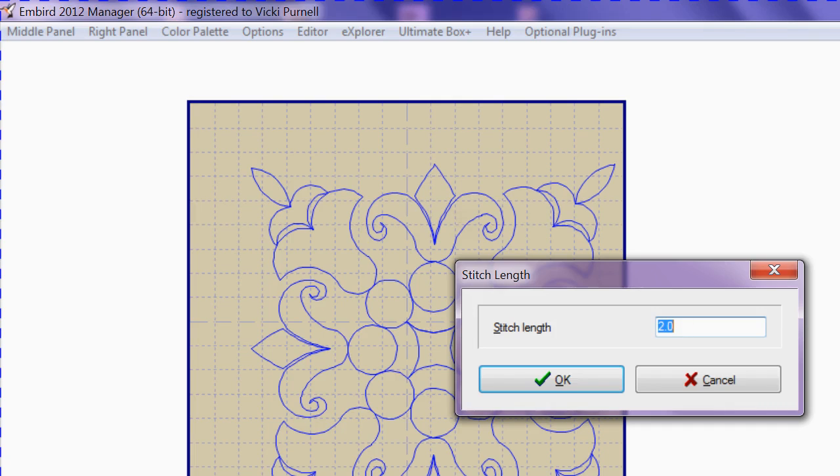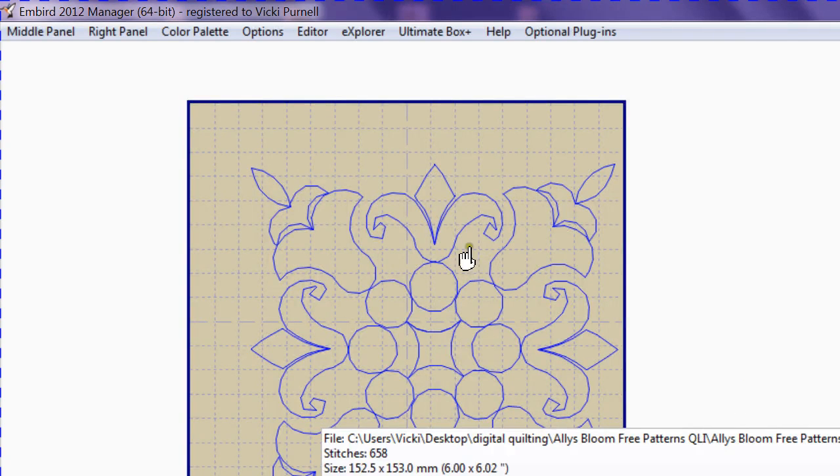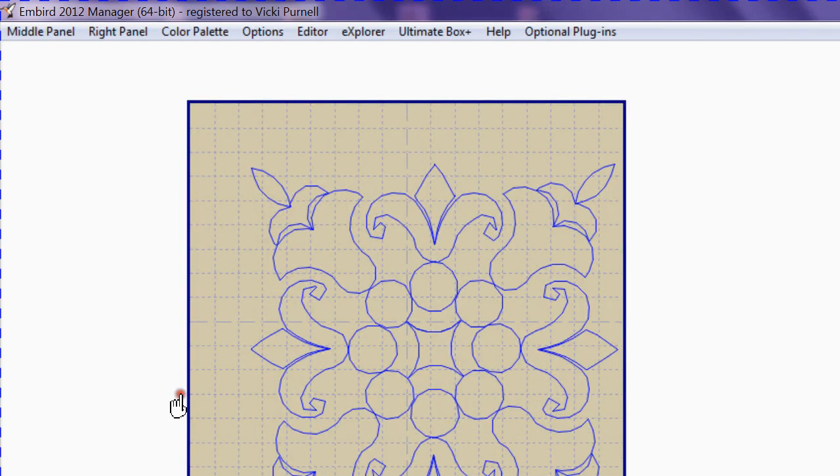Before you change it, make a note of what the default setting was. So what happens if I, for example, take this up to about 5? The stitches will get fairly large. I'm just going to put them back to what they were.